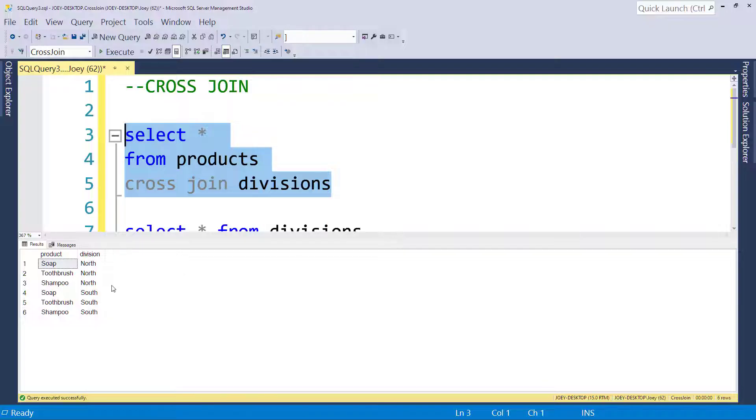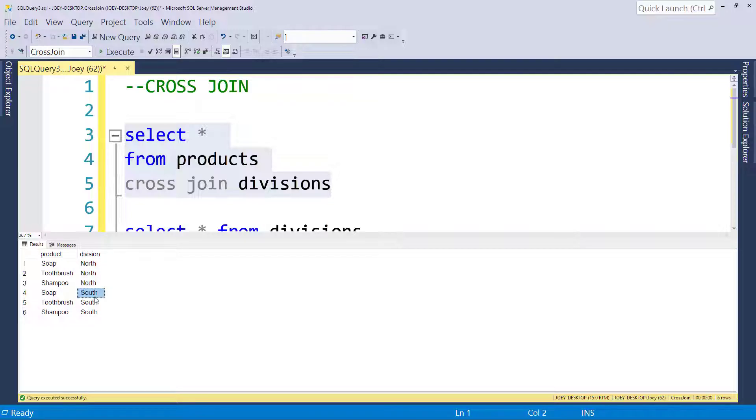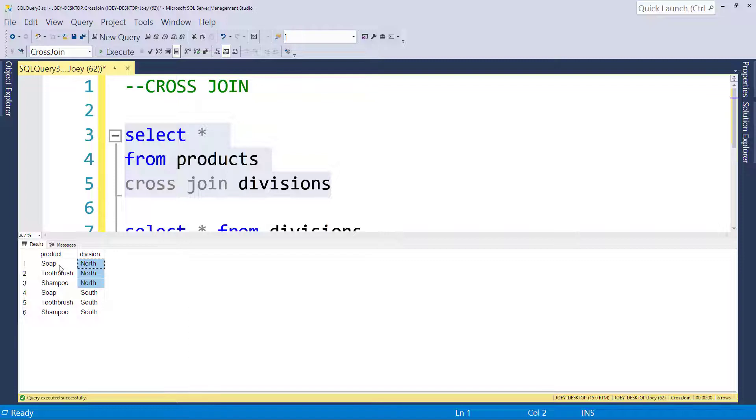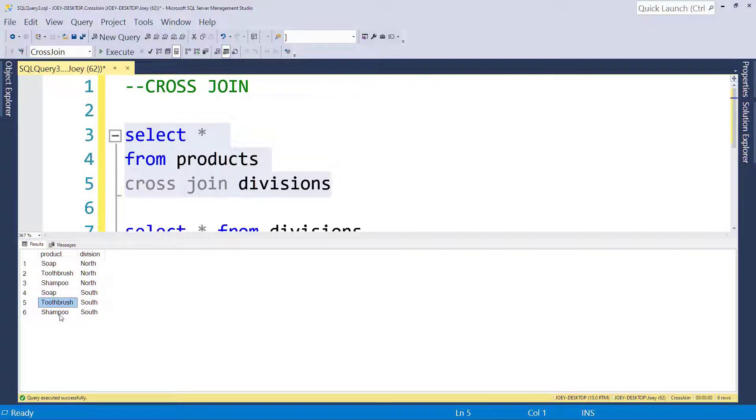And what we see here is basically on the division side, we had north and we had south. And so we have north and then it actually joined to all of the products: the soap, the toothbrush, and shampoo. And then we have south and it joined to the soap, the toothbrush, and the shampoo.